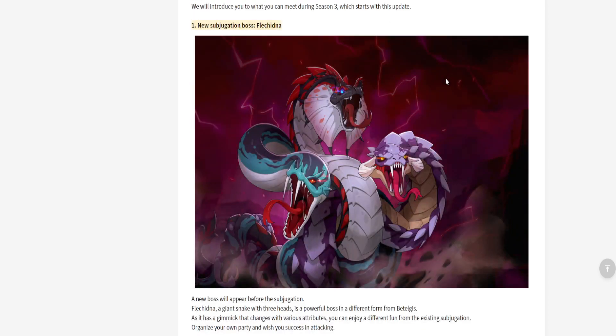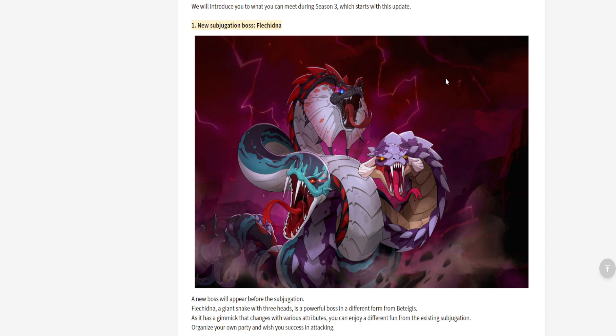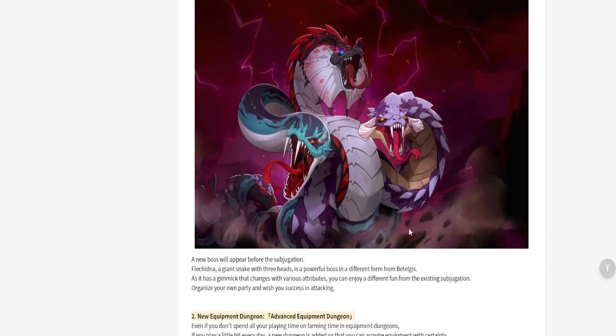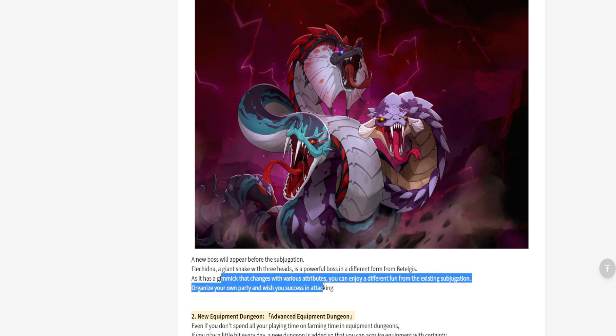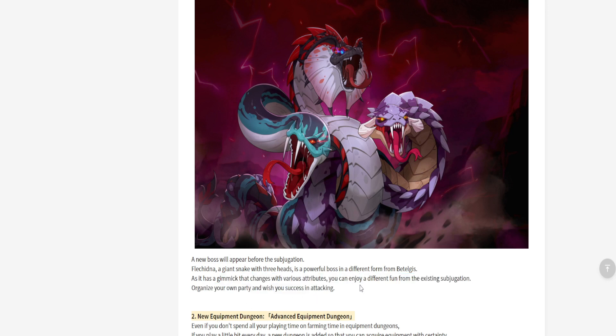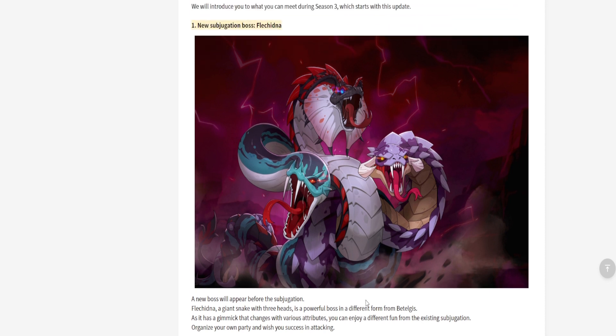Alright, let's go. We got Flechidna, I don't know if this is the name, but Flechidna bro, it sounds like a Pokemon. It's a three-headed serpent and it looks like it's gonna be all three elements, which is the green, the red, and the blue. You know, that's kind of cool. They're saying here that it is going to be a different gimmick that changes the various attributes. It's going to use all three attributes. This is a three-headed serpent with three different minds and three different attributes.